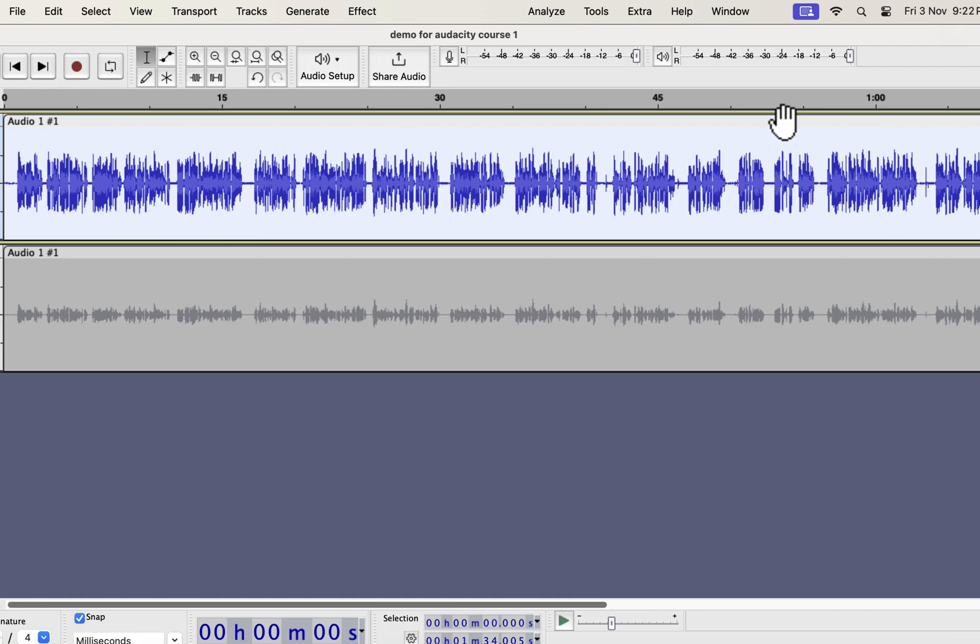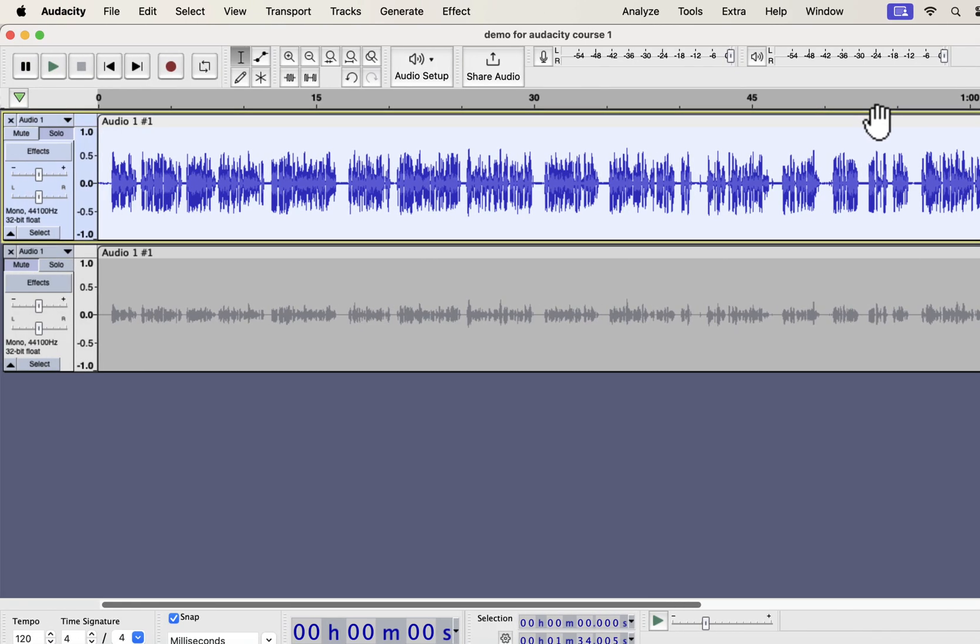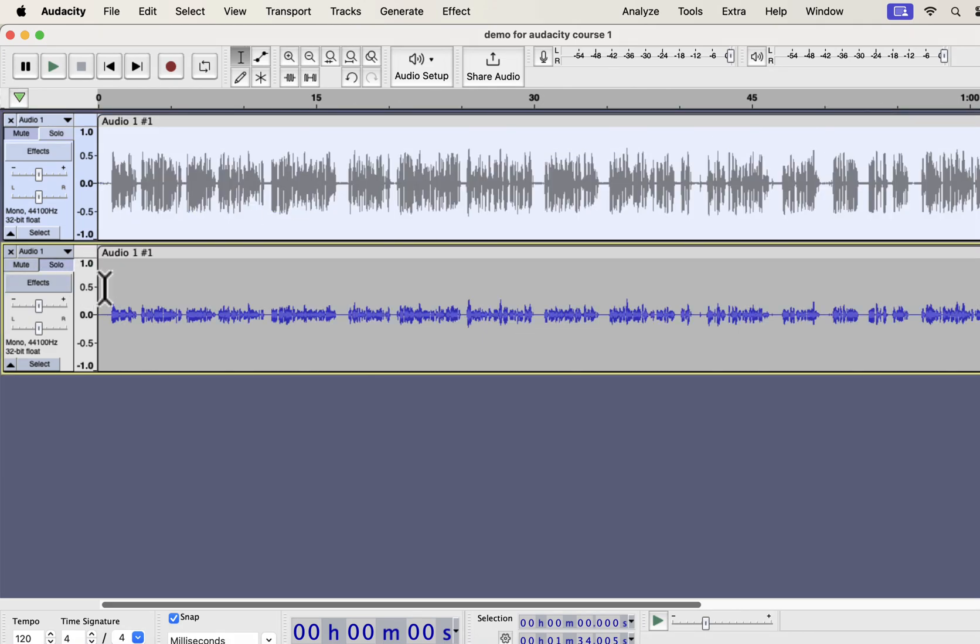Let's listen to the original and improved audio to understand the difference. I will play the original first and then the improvement.